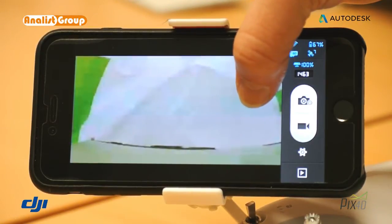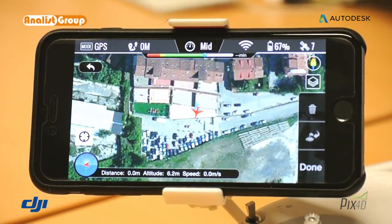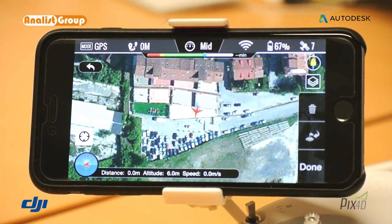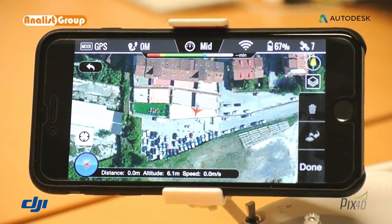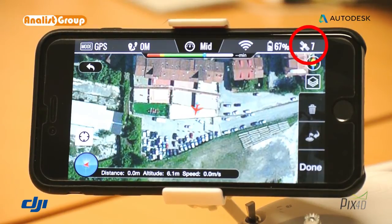Swipe your finger across the screen from right to left. The display will show the aircraft's position. Consider that this operation must be carried out once you have a GPS signal. In this specific case, the top right icon shows the number of satellites — here we have seven satellites.